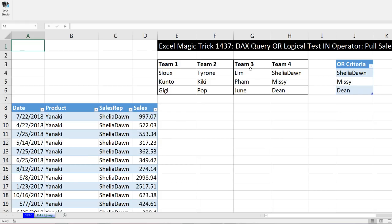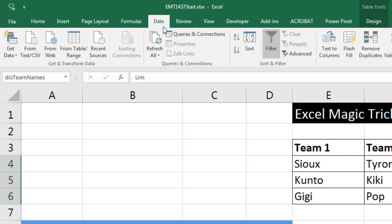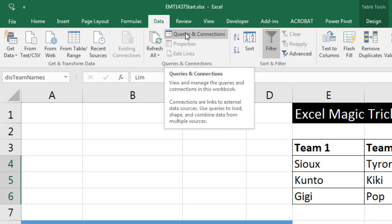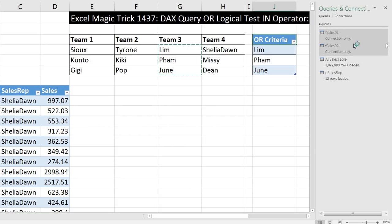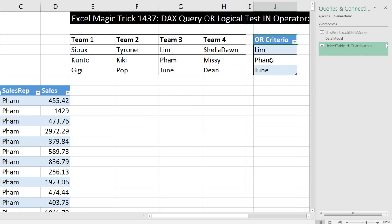Now let's test this out. Team number three — I'm simply going to highlight it and paste into our table with Control-V. I do not want to go to Data > Refresh All, because this is connected to a large data source and it would take a long time refreshing everything. So I'll open Queries and Connections, go over to the Connections tab, find this Linked Table query, right-click, and Refresh.